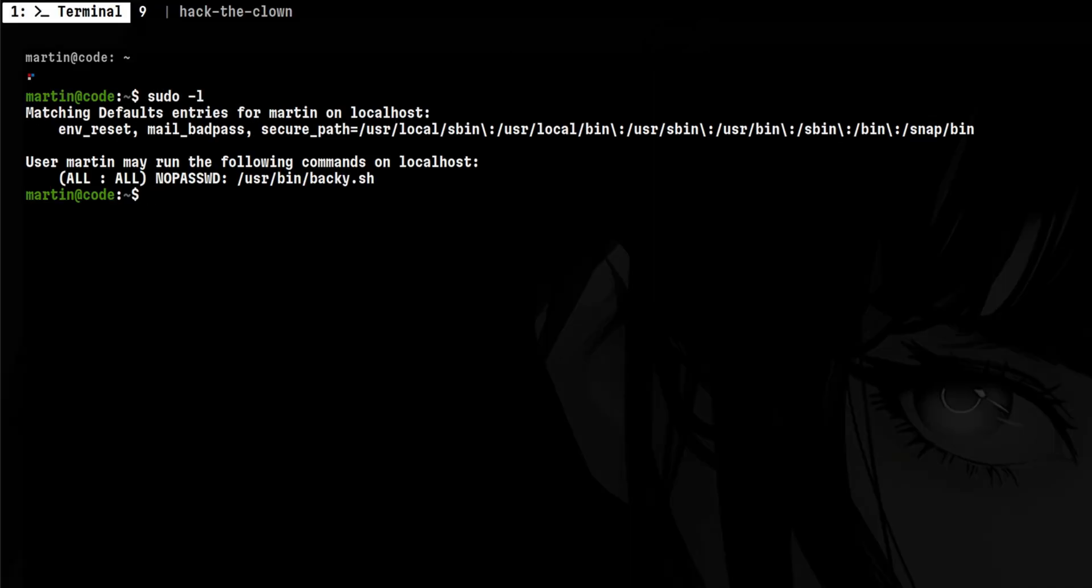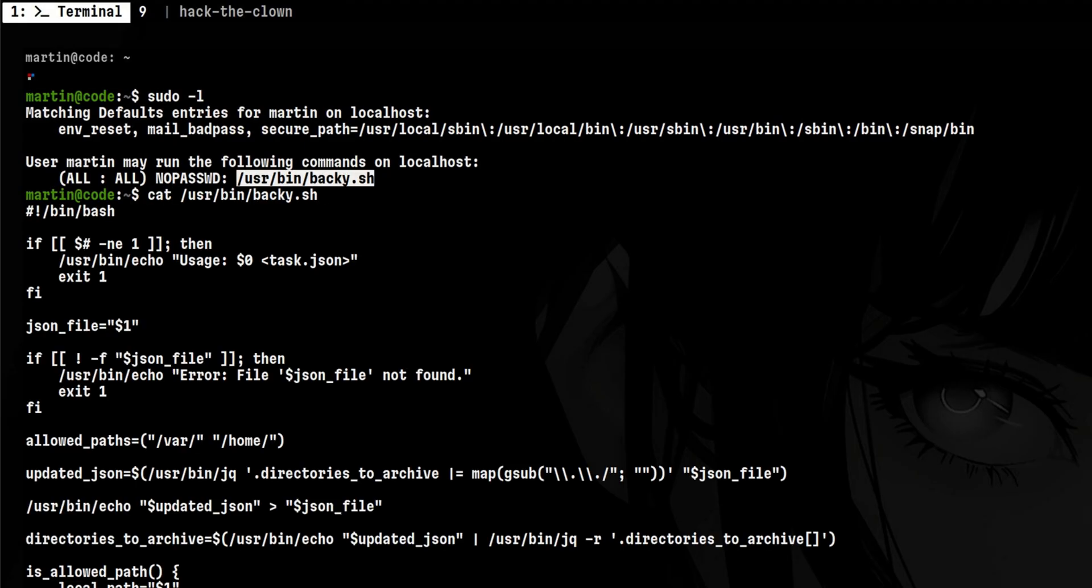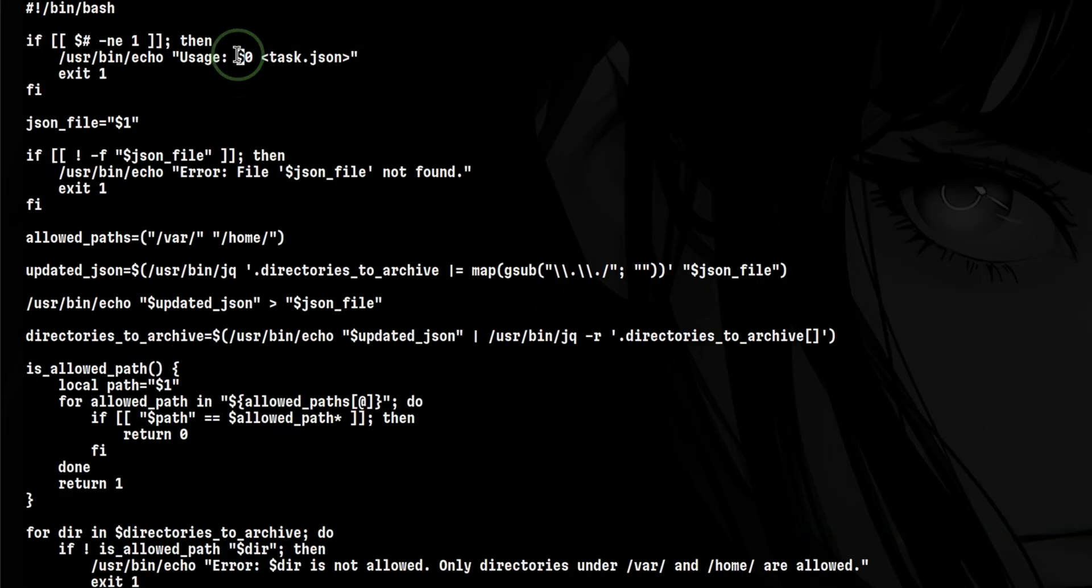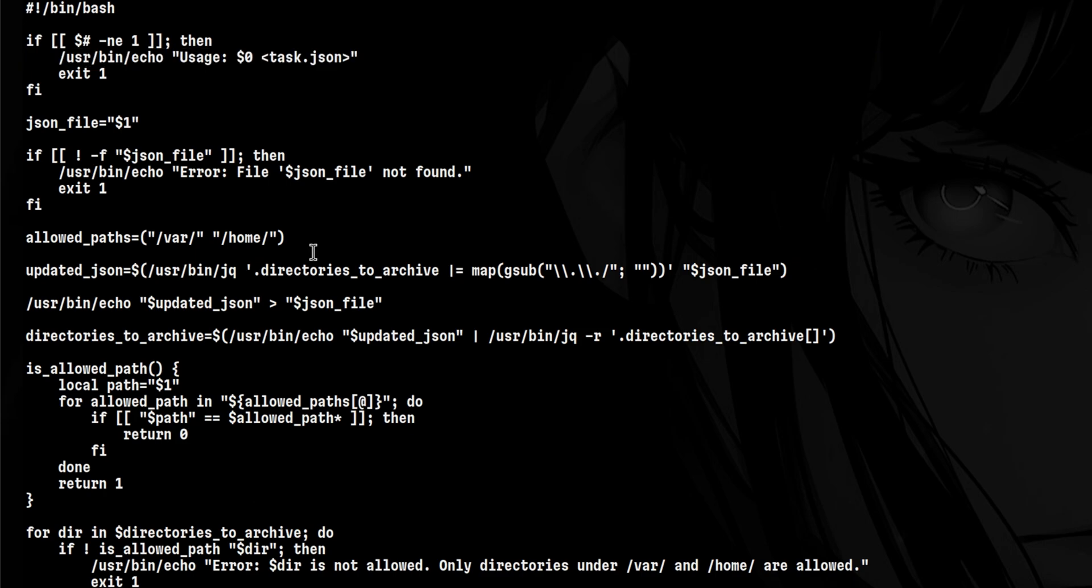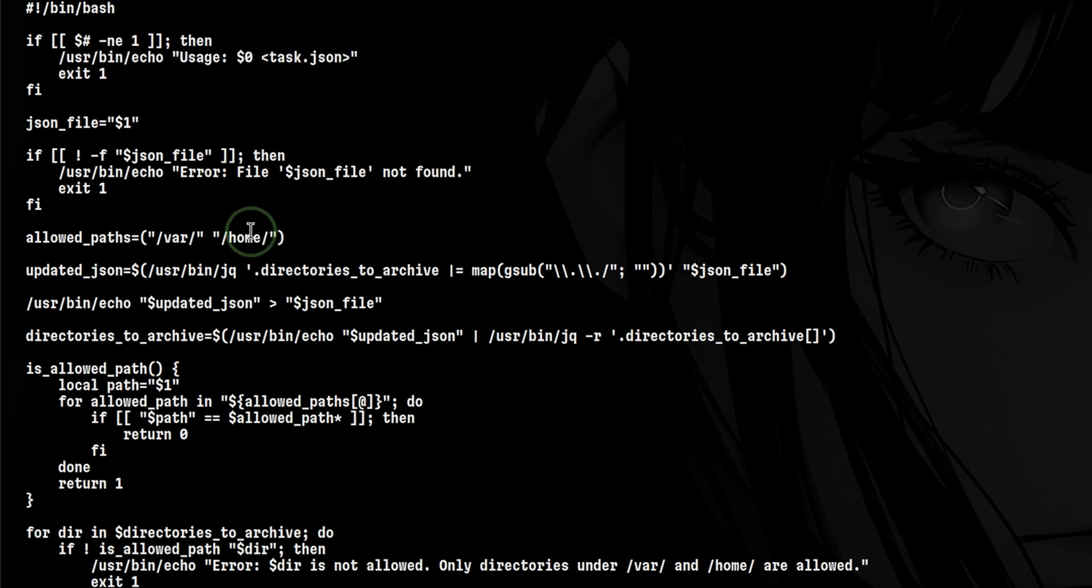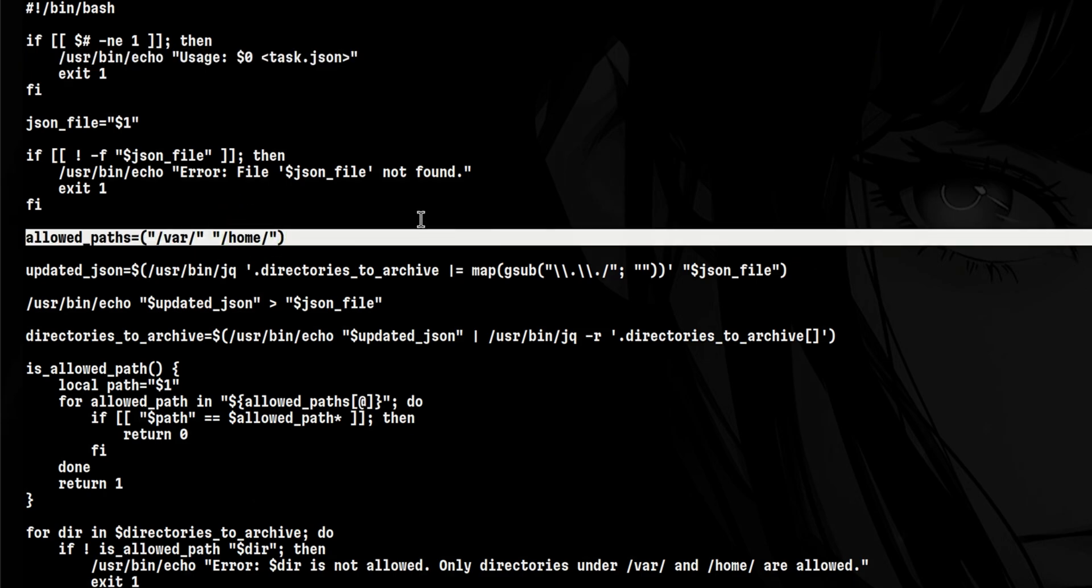Let's say we have the following sudo permission that allows us to run this script as root. If we open this, it is a program used for backing up files. It accepts a JSON file as input.